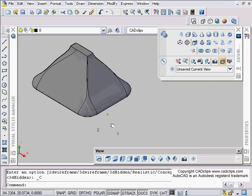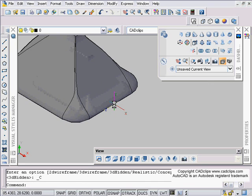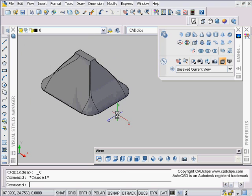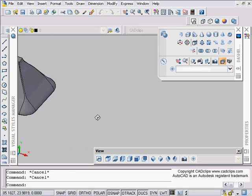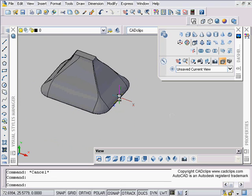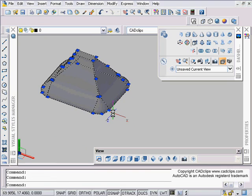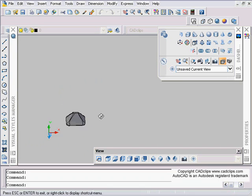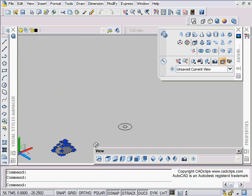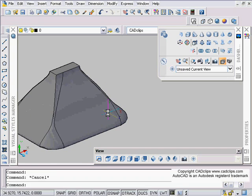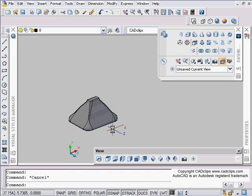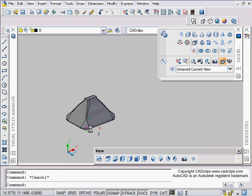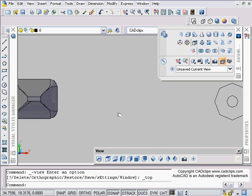Hit OK and there is your new lofted surface. You can shift middle-mouse-button rotate to look around it. There are many different ways you can experiment with this, but it's really not a difficult command.